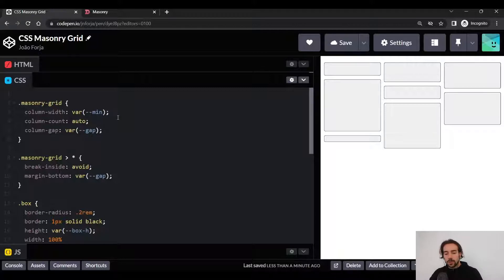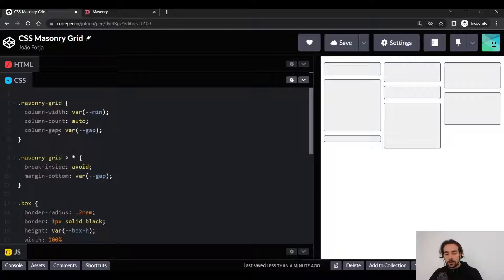The three properties that we are going to use from it are the column-width, the column-count, and the column-gap.